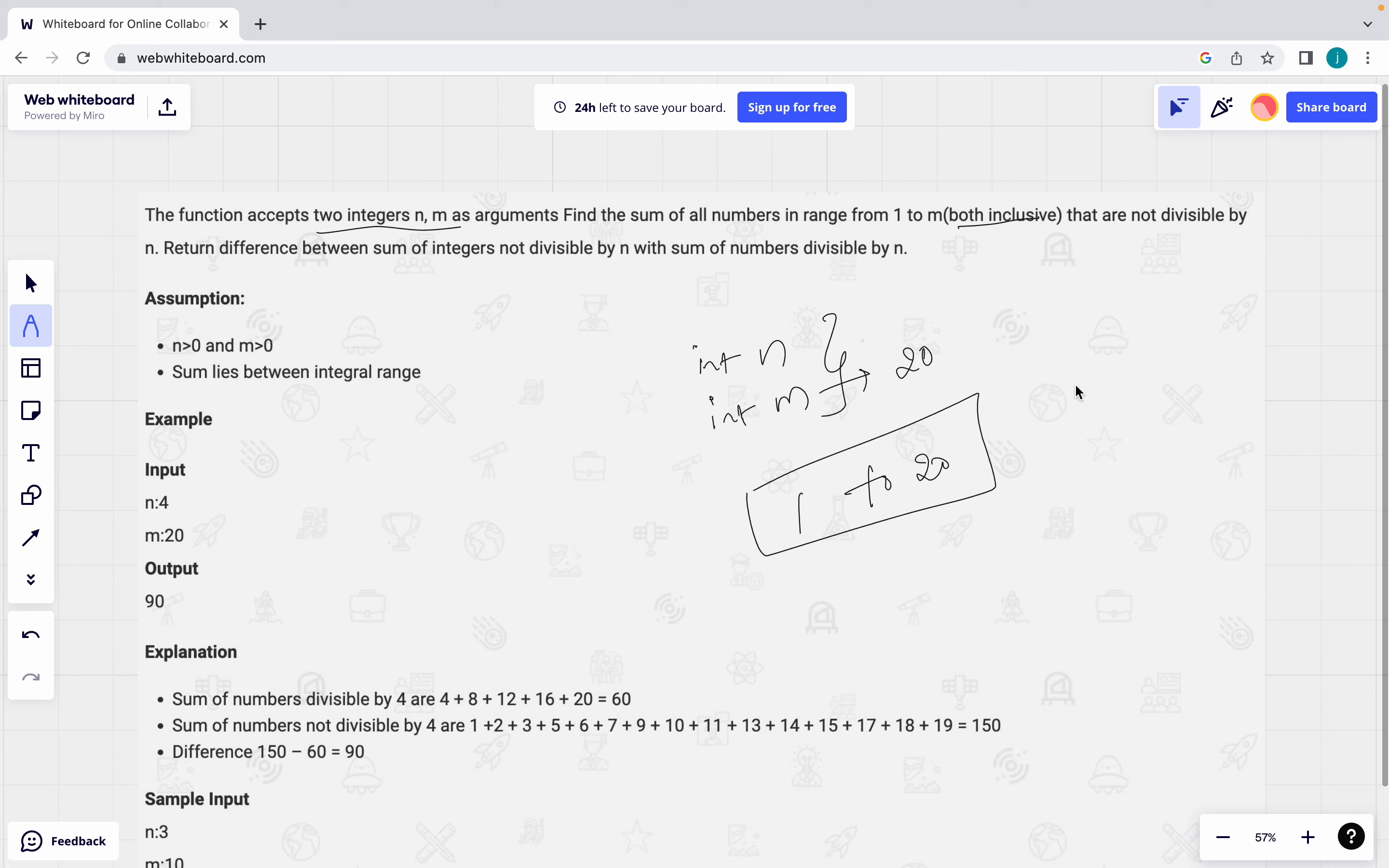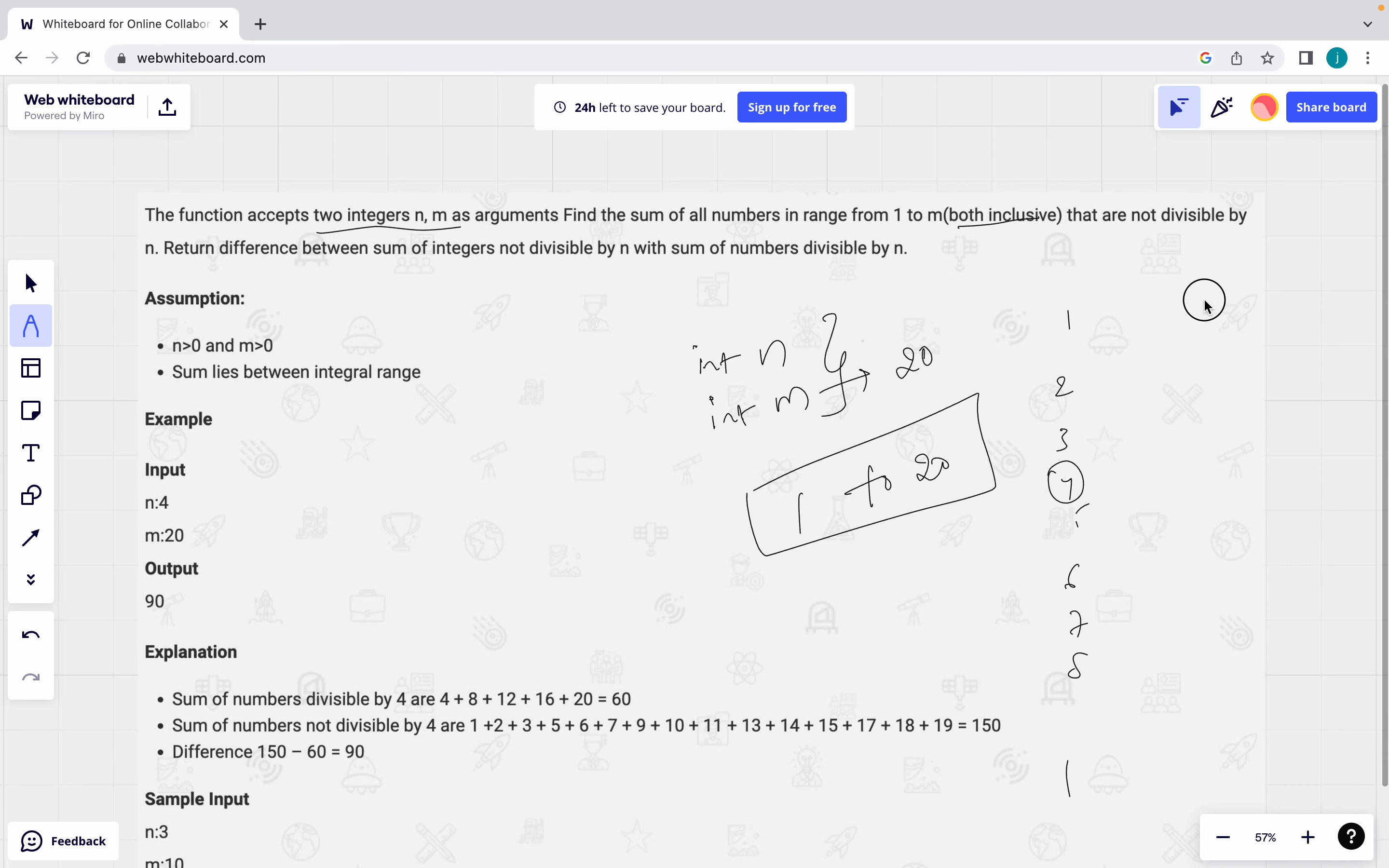We need to find out both inclusive. We have to find out suppose in 1, 2, 20, 1, 2, 3, 4, 5, 6, 7, 8 to 20. What are the divisible by 4? 4 is divisible by 4, 8 is divisible by 4. So this is separately I need to find out and which are not divisible by 4. That also I need to separately find. I need to separately do the sum.